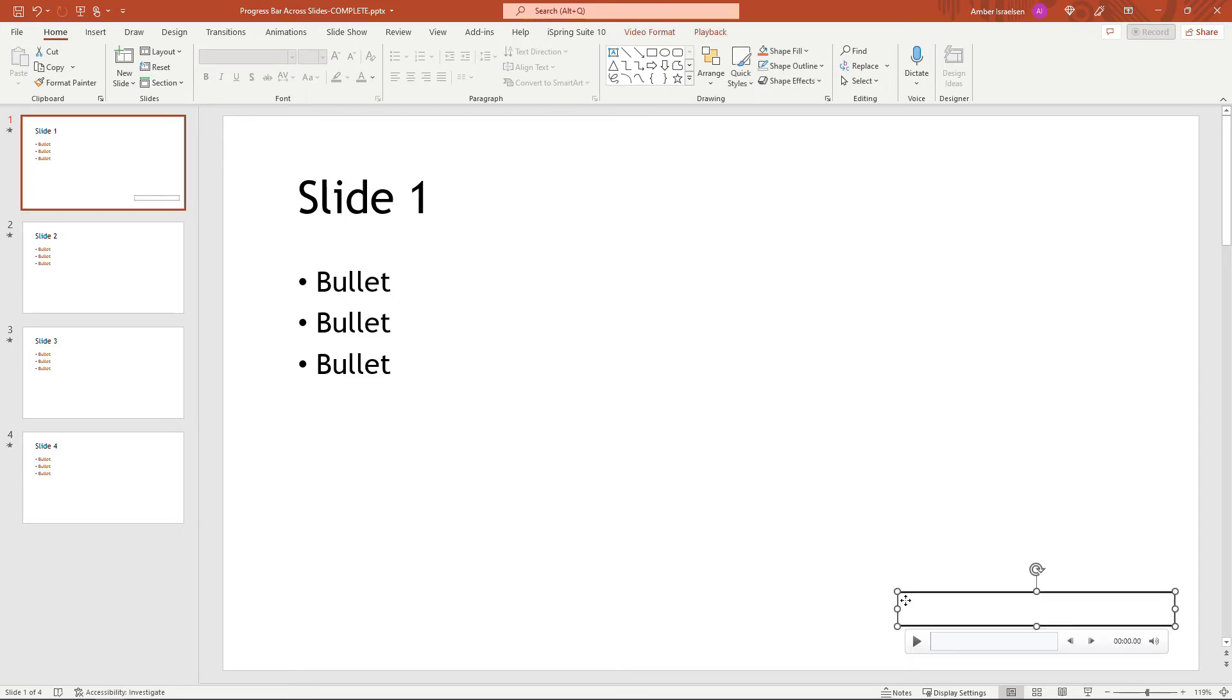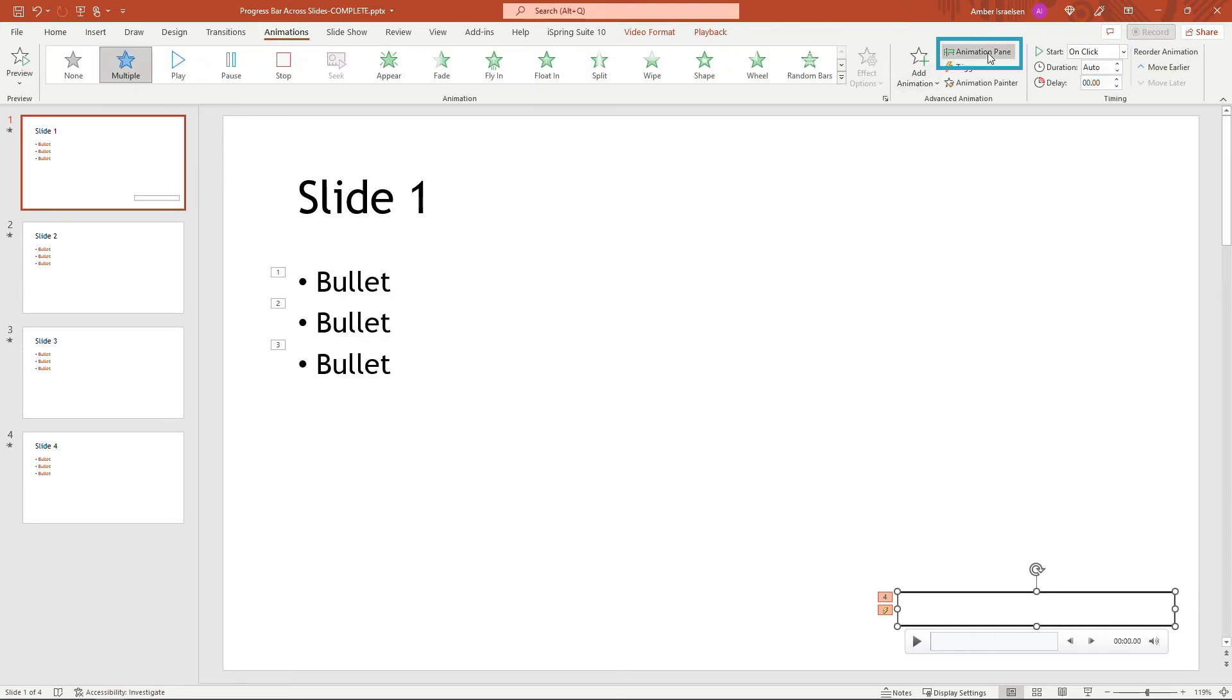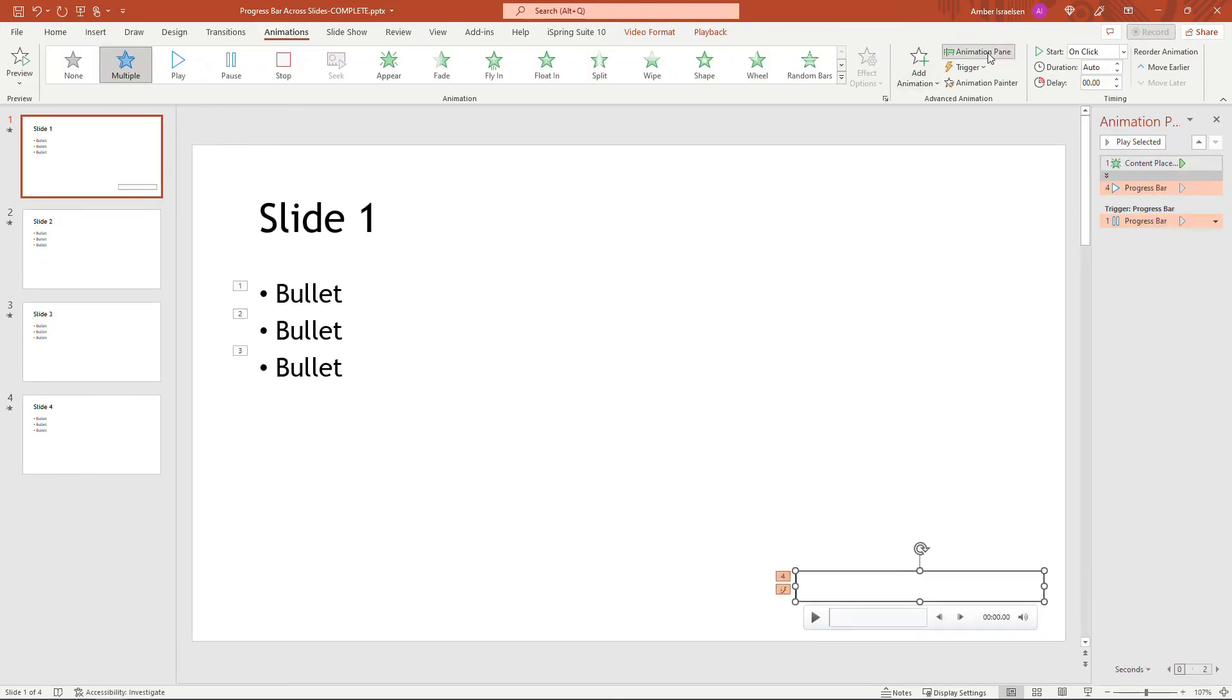now with that selected, come up to Animations and then your Animation Pane. And then what you want to do is on this top progress bar right here,